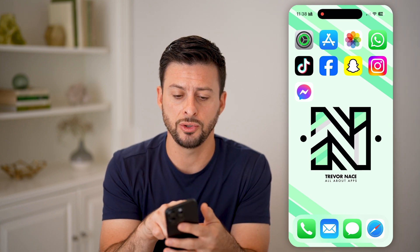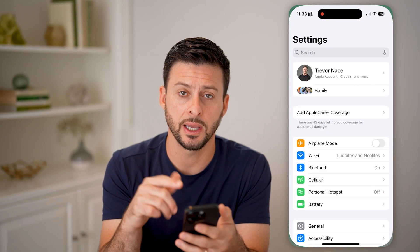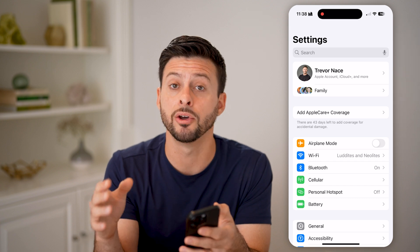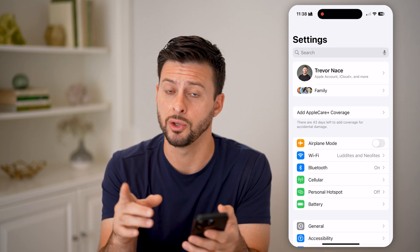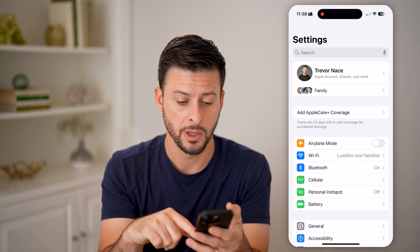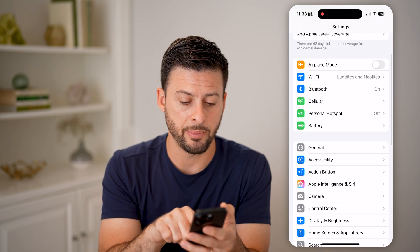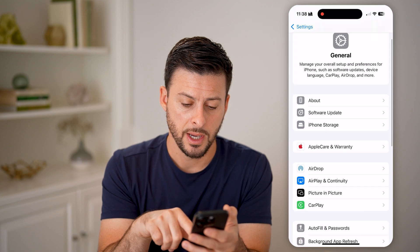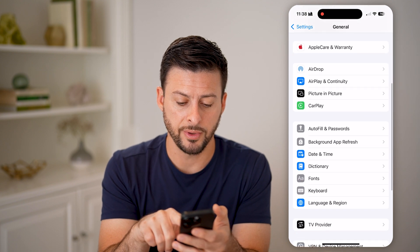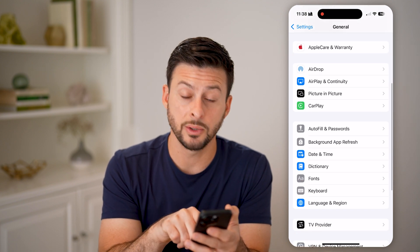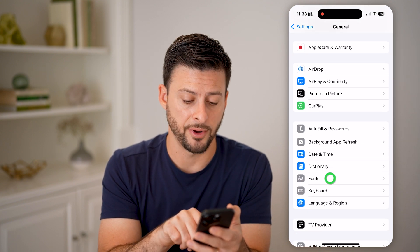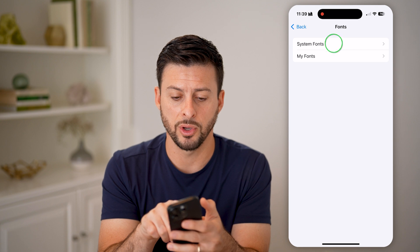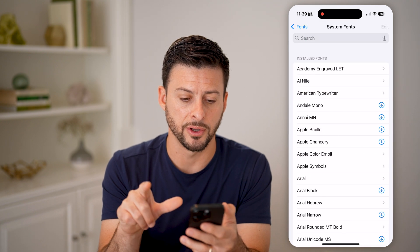Let's first head into your Settings and make sure you have the fonts downloaded and installed that you want. Tap on General and then scroll down a little bit until we get to Fonts, and then we'll go to System Fonts.